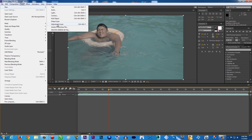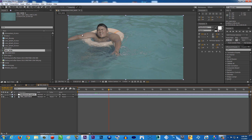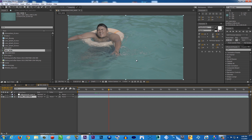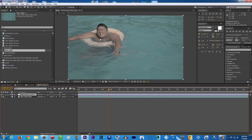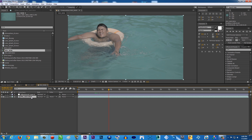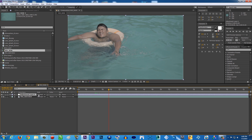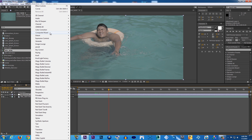So what is an adjustment layer? Imagine your video is just like a photo. Instead of editing the photo directly, you put a see-through plastic above it and edit the color right there. If something goes wrong, you just throw away the plastic. That's the reason we use an adjustment layer — it's just like a see-through plastic. So instead of putting effects on your real video, you put them on the adjustment layer.